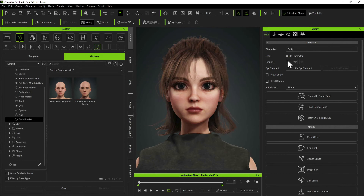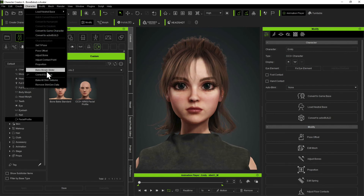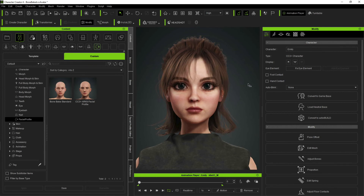There's one more thing I forgot — the eye blinks need to be fixed. So Character > Correct Eye Blink. You should probably do that on every character just before you export.